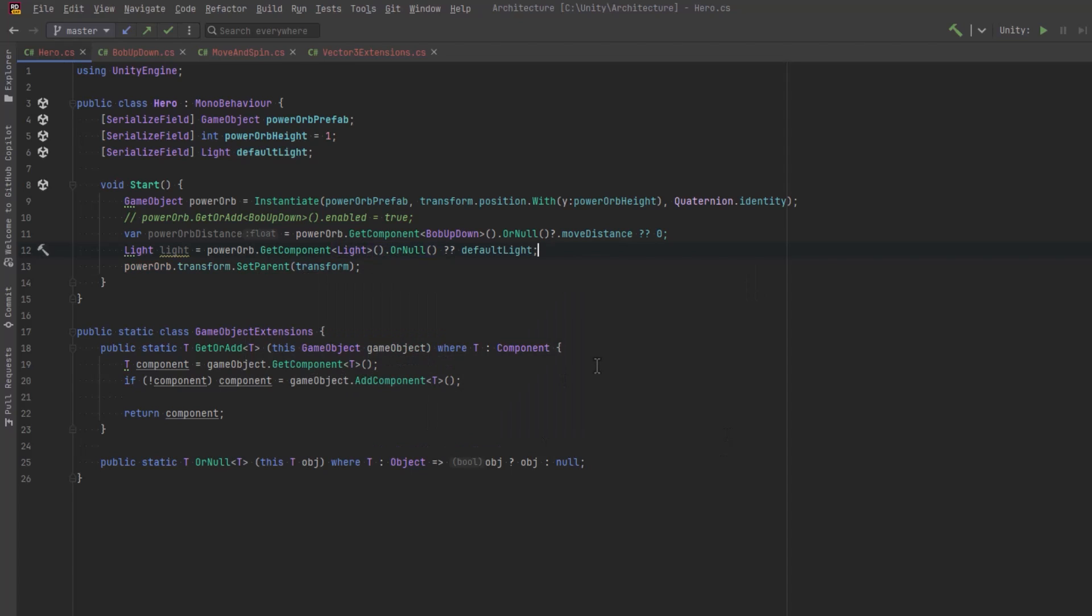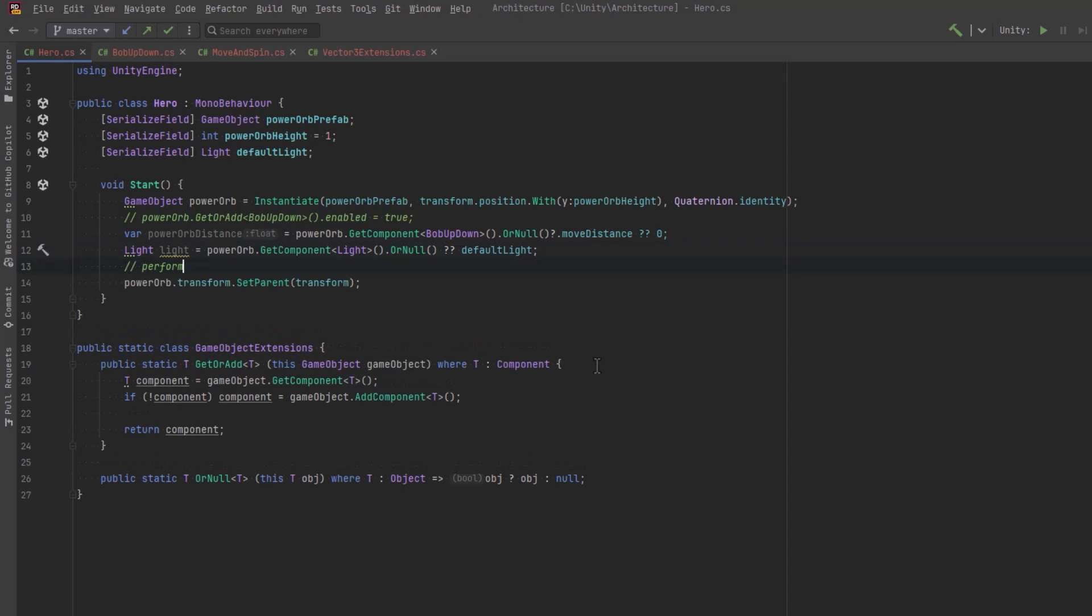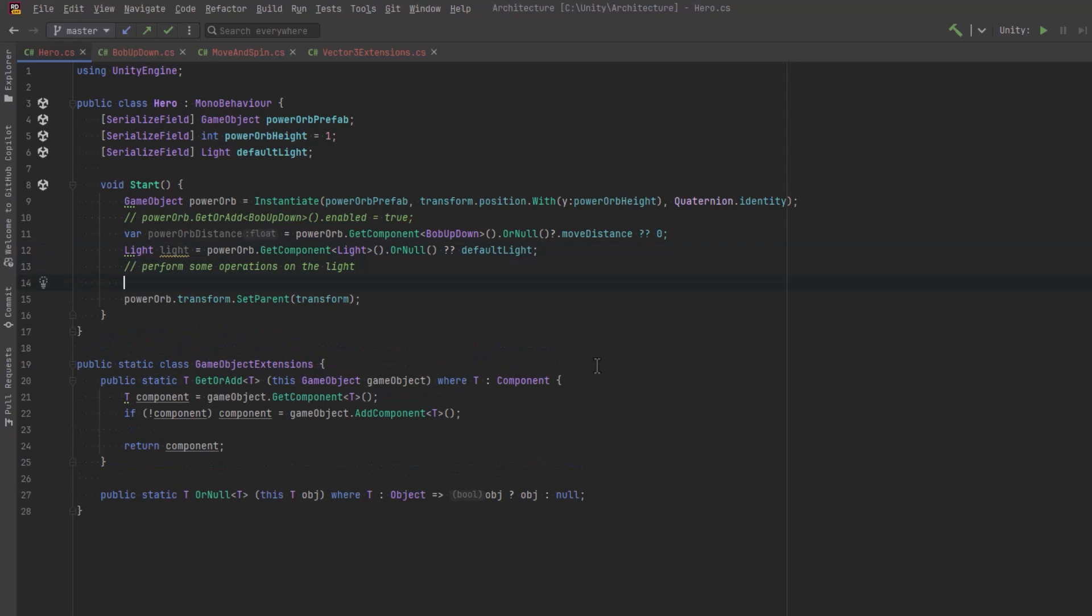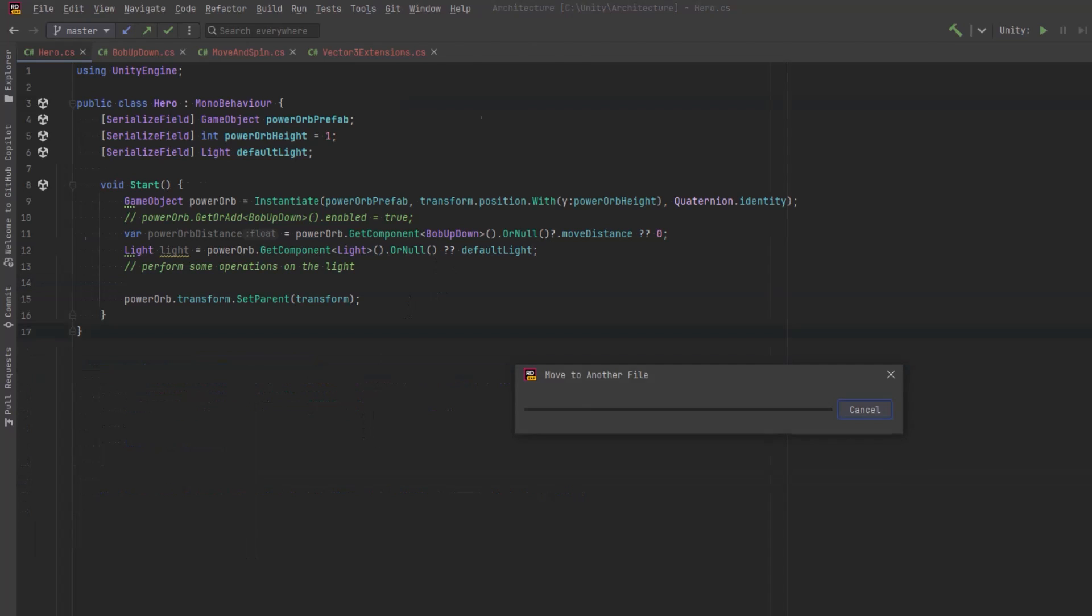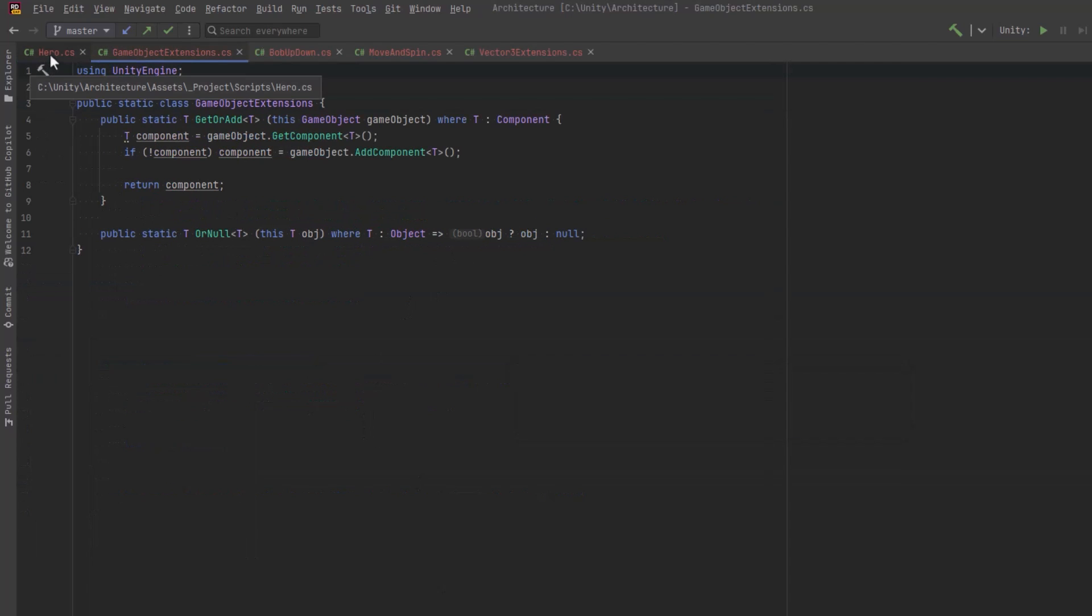So what do we do if it's null? Well, we can again use a null coalescing operator to say if it was null, then let's just use this default one that we've specified. So that's as far as we're going to look at game object extensions for now. I'm just going to move this into its own file and we'll come back to it in a couple minutes.